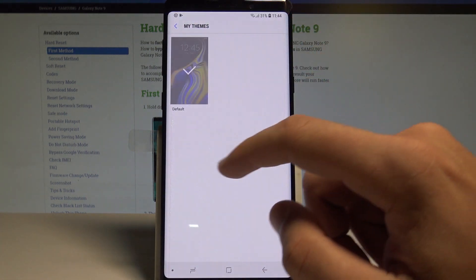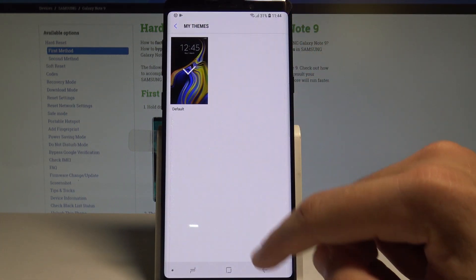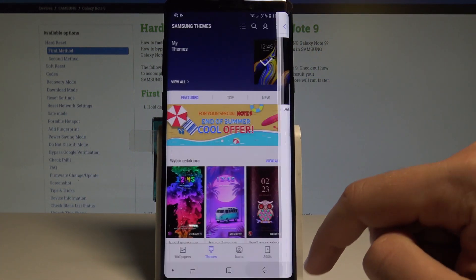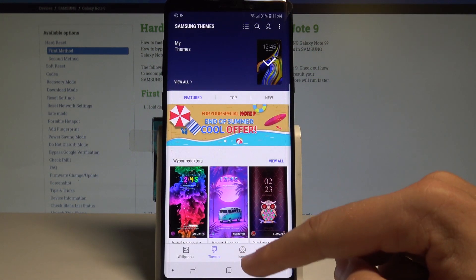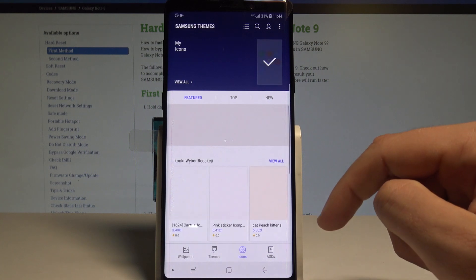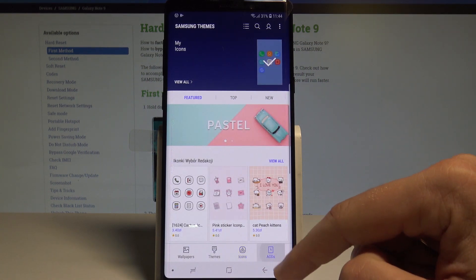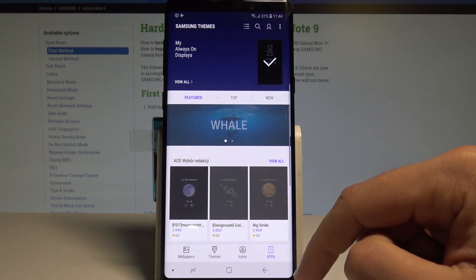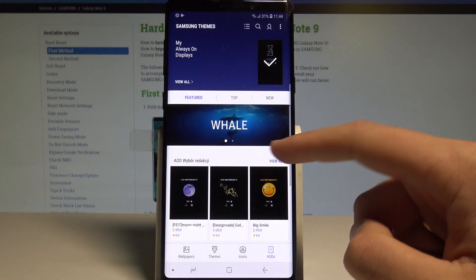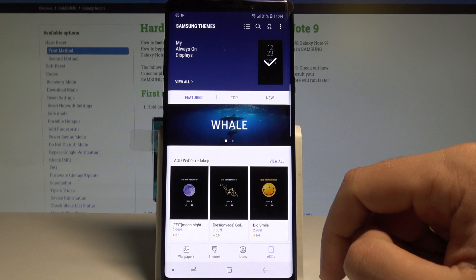Here you've got themes for your device. You can also change icons or customize your Always On Display look.